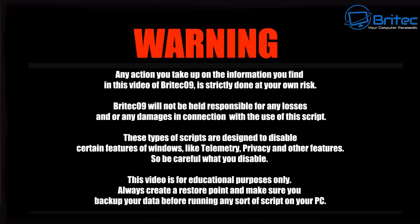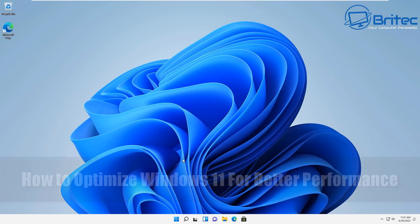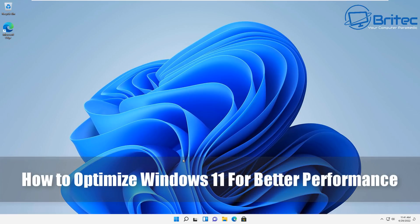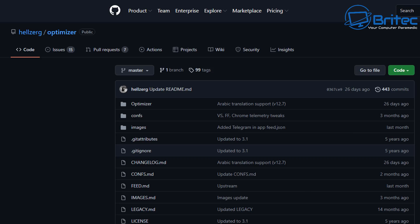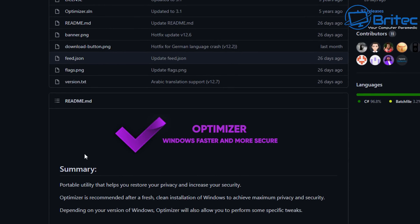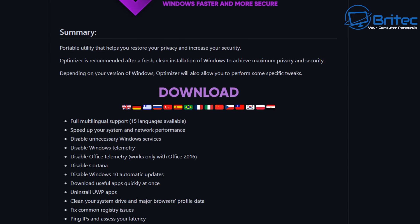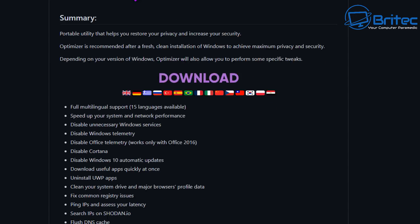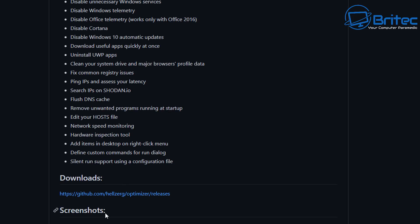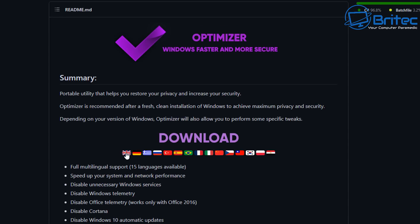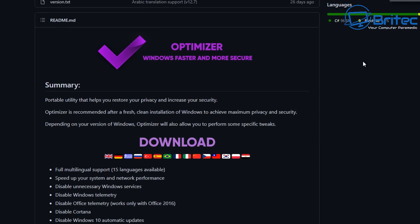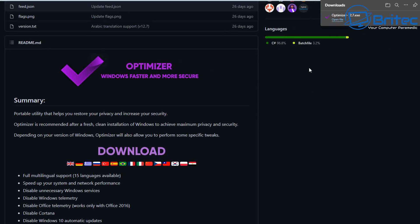Please take the time to read the full warning message of this video. This video is meant for educational purposes only. Today we're taking a look at how to optimize Windows 11 for better performance. This program I've covered before, but it's had quite a few updates, so I wanted to take a look at it again. It's called Optimizer — it's a very powerful tool, so you always want to make sure you back up your data and take a restore point before you use it. It's powerful enough to disable a lot of features that people don't need, but some people may need these, so be very careful on what you disable.